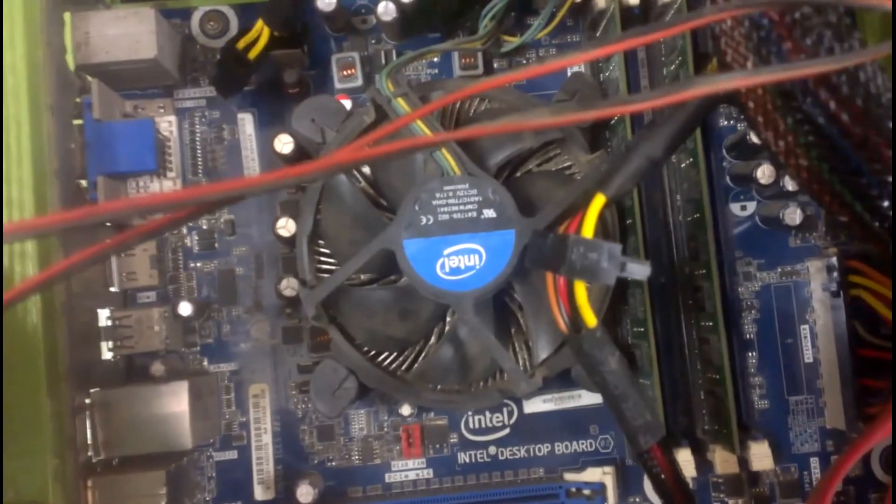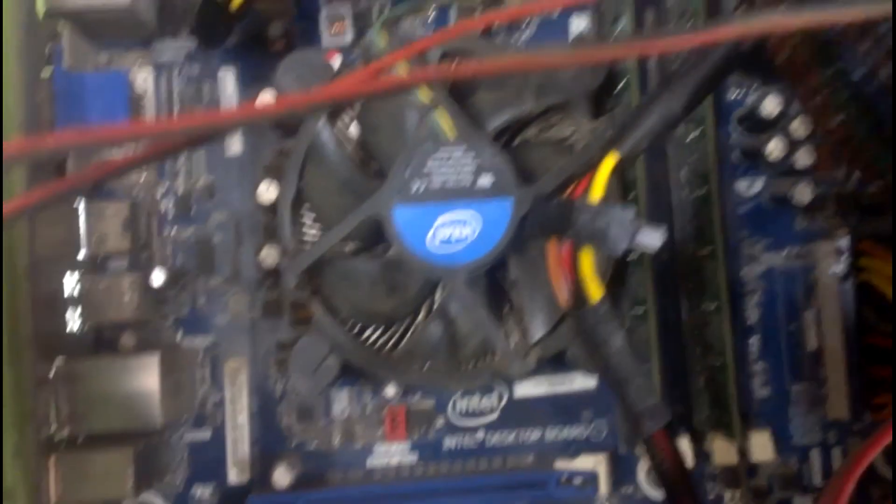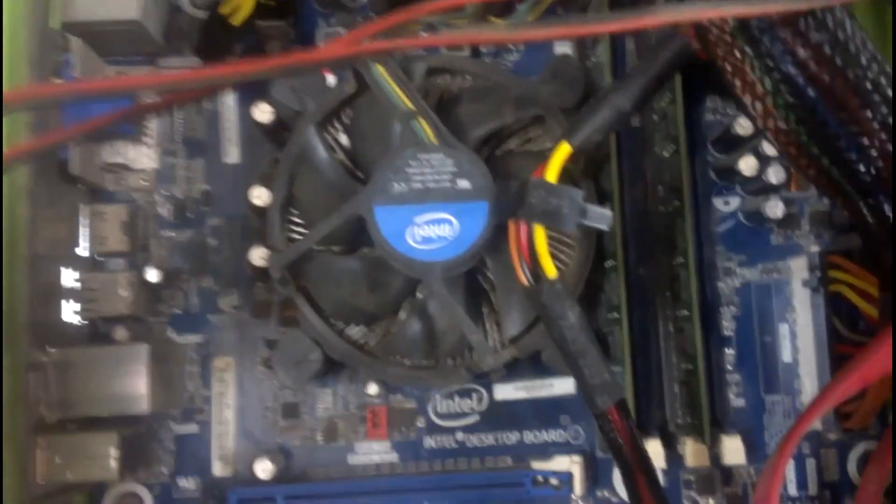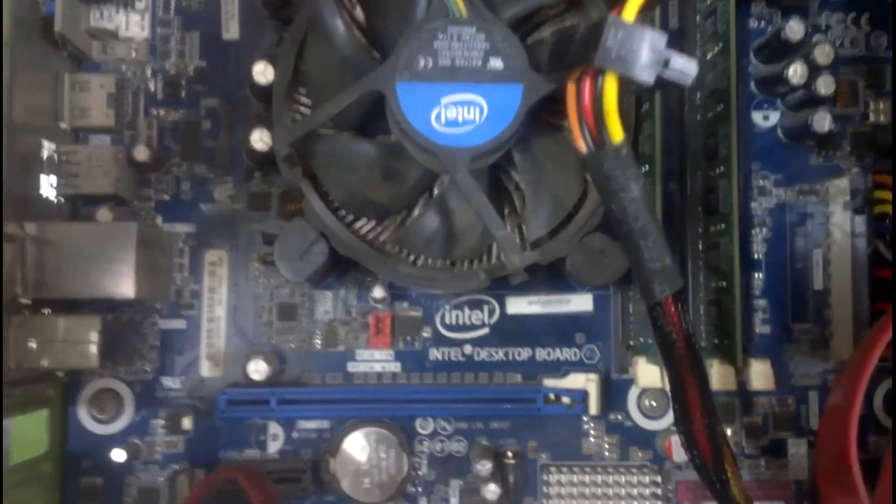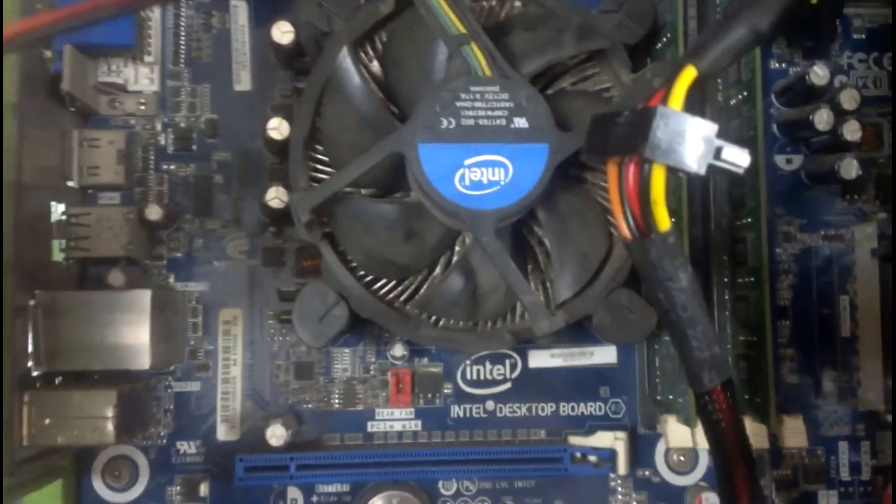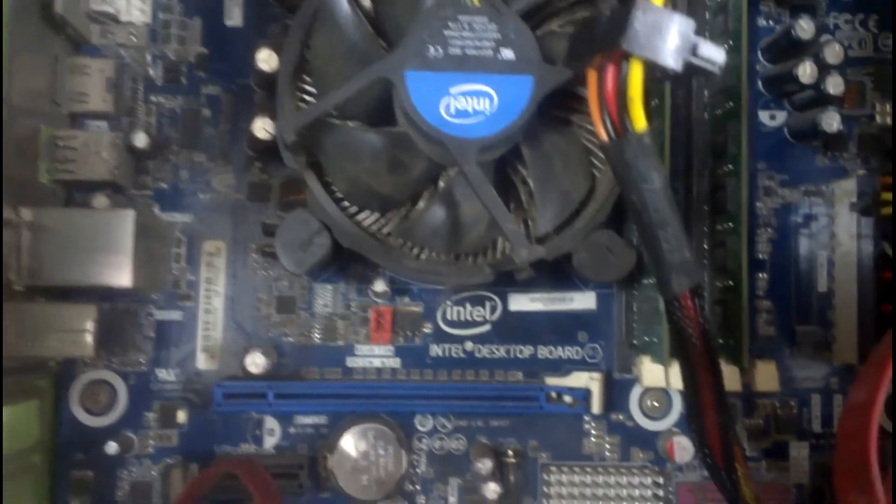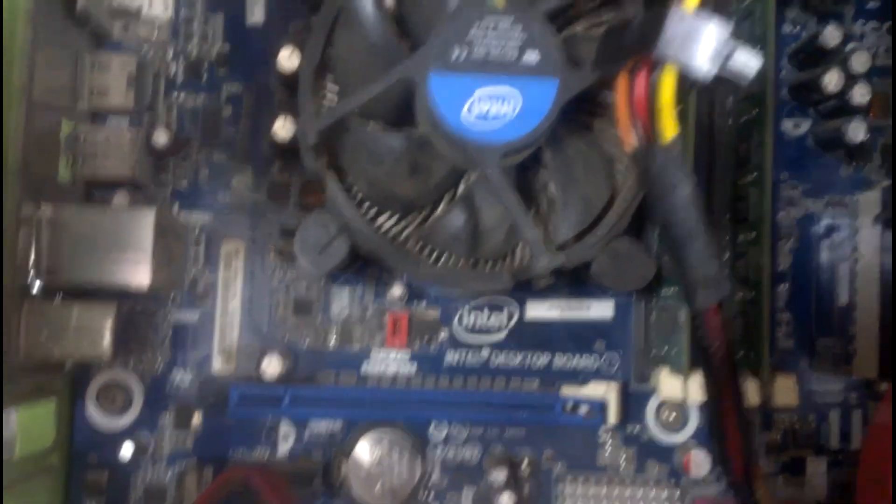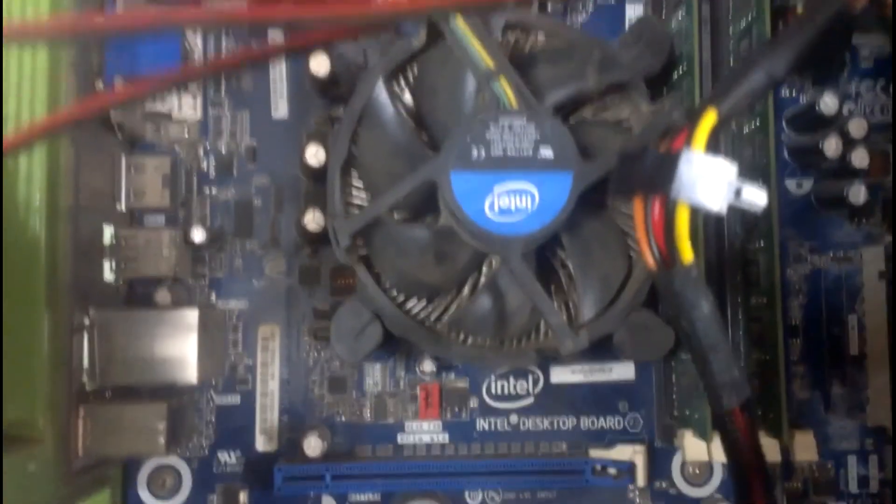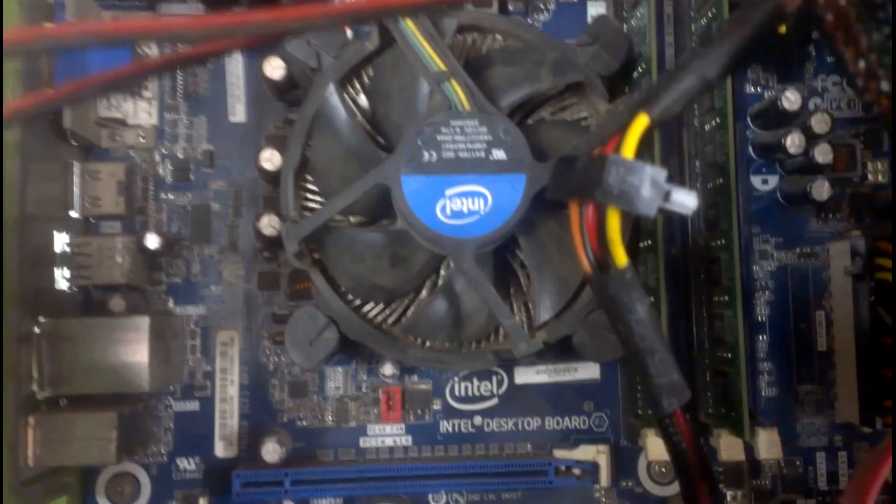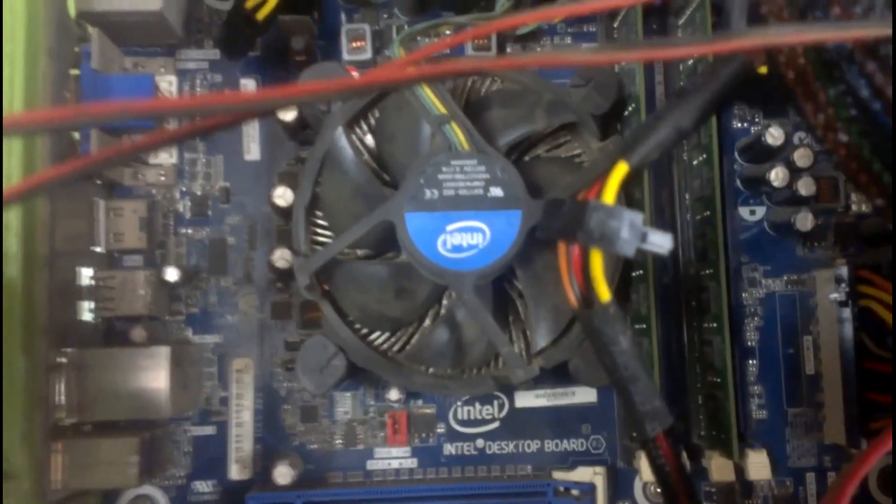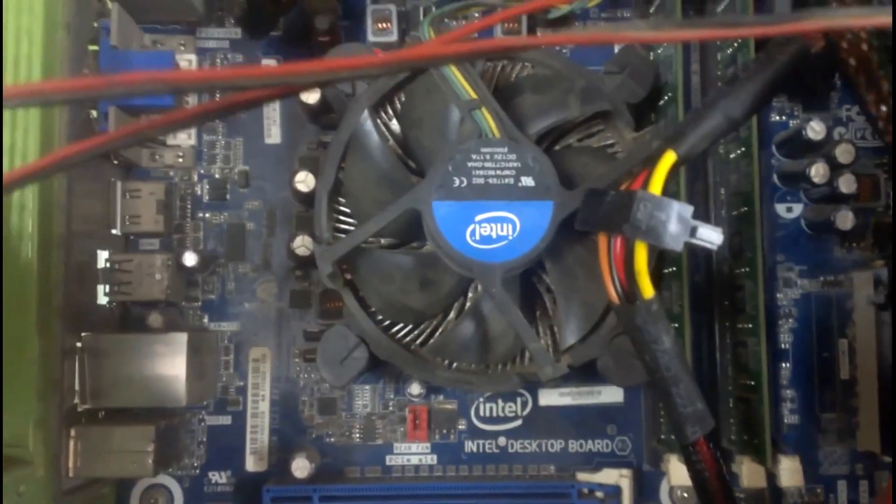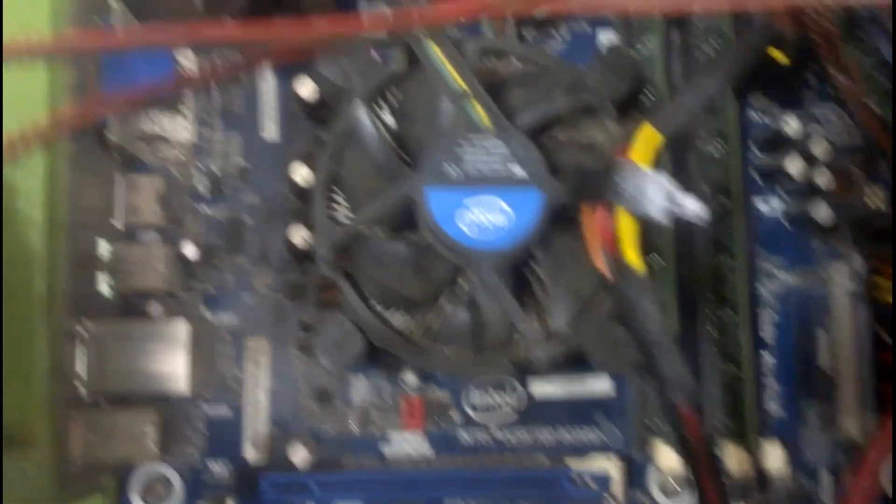What happens is the processor emits lots of heat and heat sink is a block of metal which has got lots of surface area which helps in dissipating heat. The cooling fan removes the heat from the processor, ensuring that processor won't burn out or meltdown.